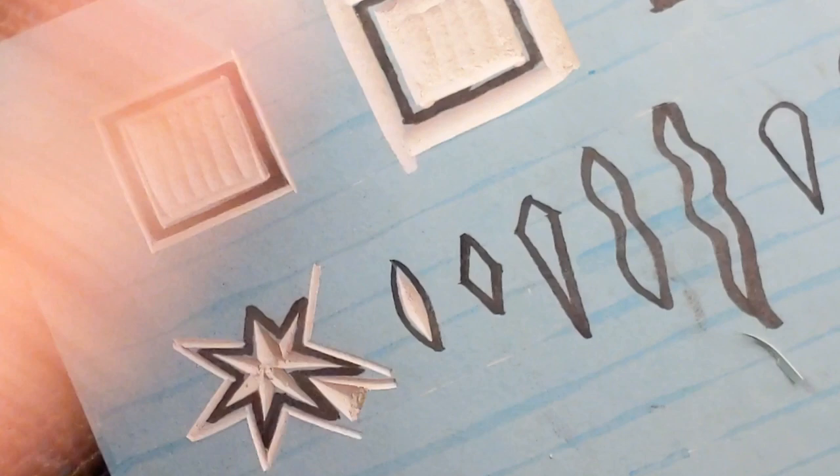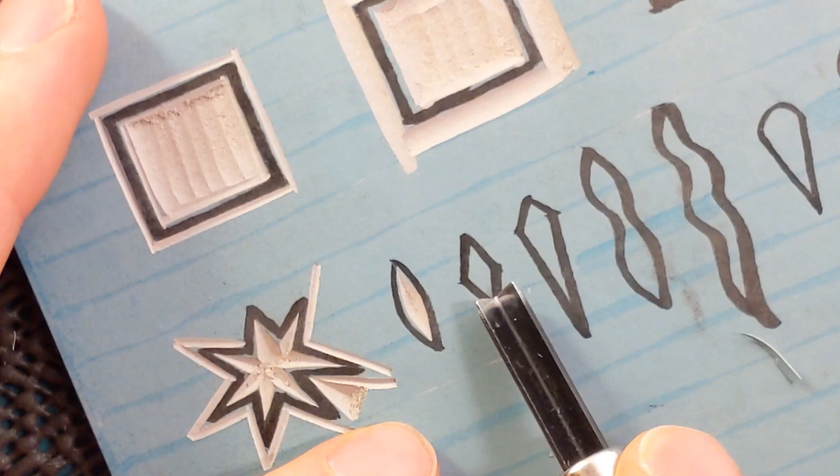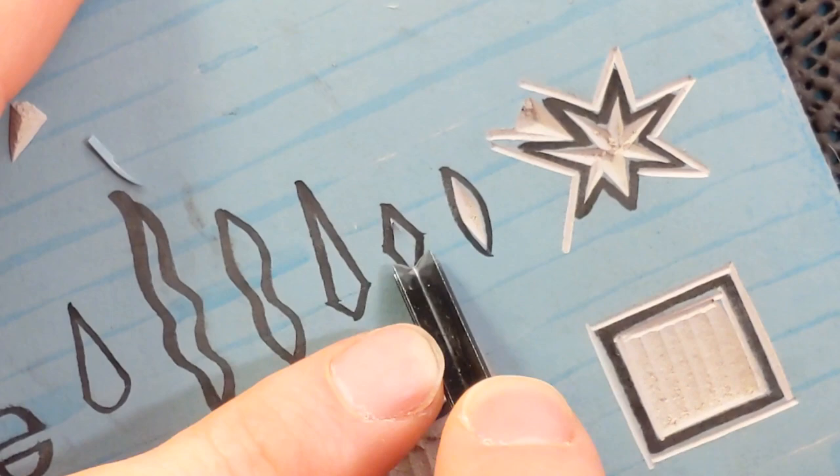This next shape, the diamond, you can do again with the large V. And the way you do that is you cut half. Spin it round. Cut the other half.